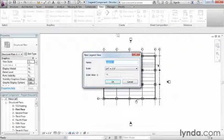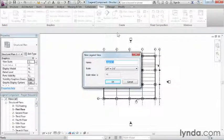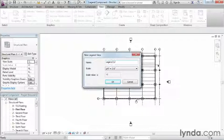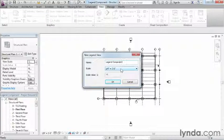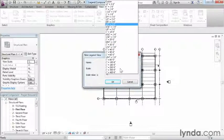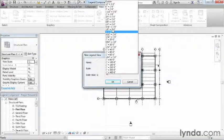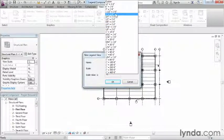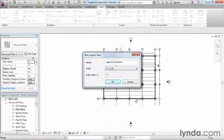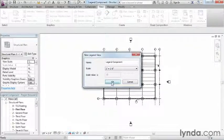Next it's going to ask for a new legend view. We're going to call this Legend Component. Next it's going to ask for a scale. The scale is kind of up to you. We can always change it down here after the fact. In this case, I'm just going to change this to be one inch equals a foot and click OK.